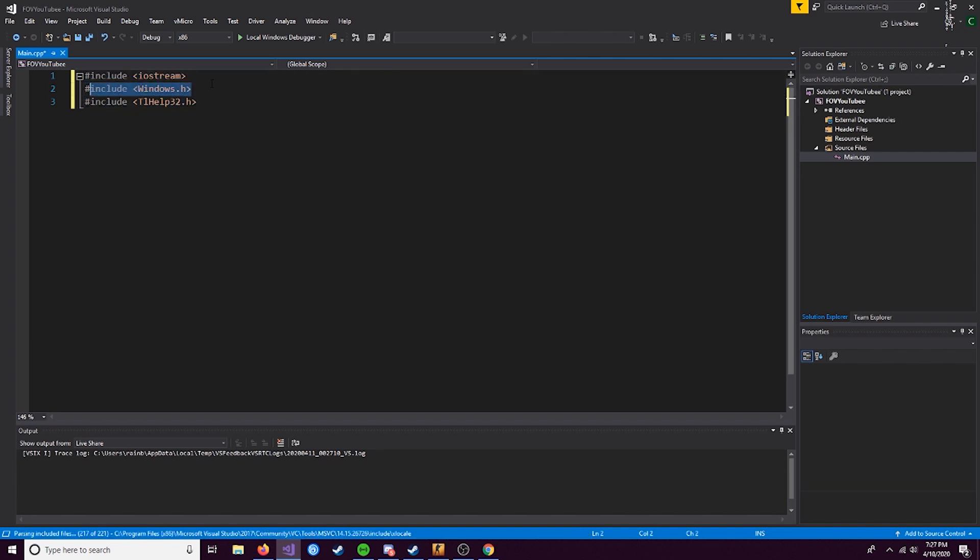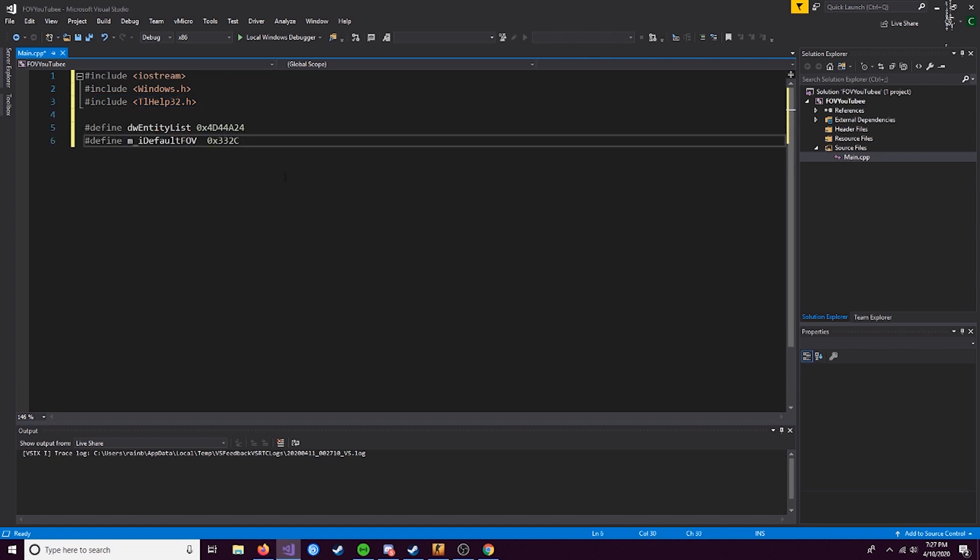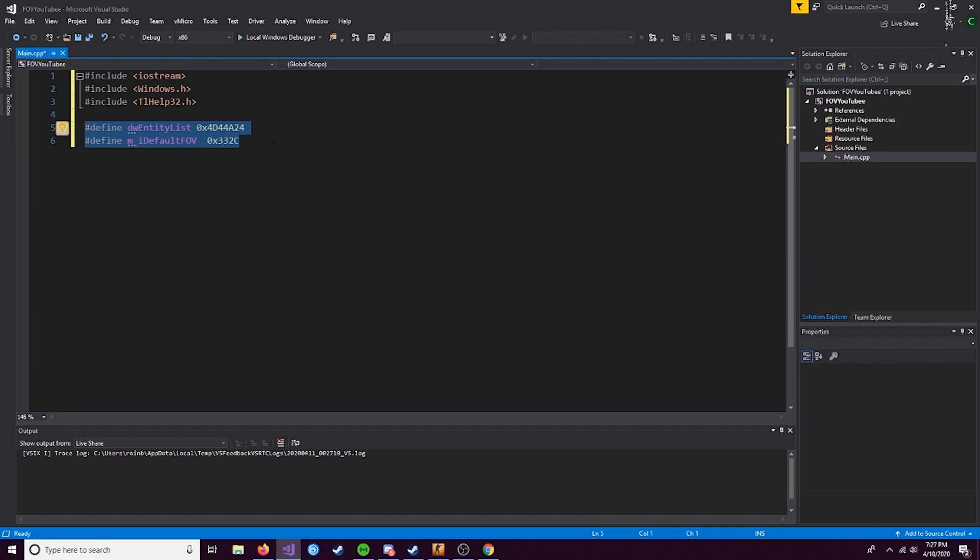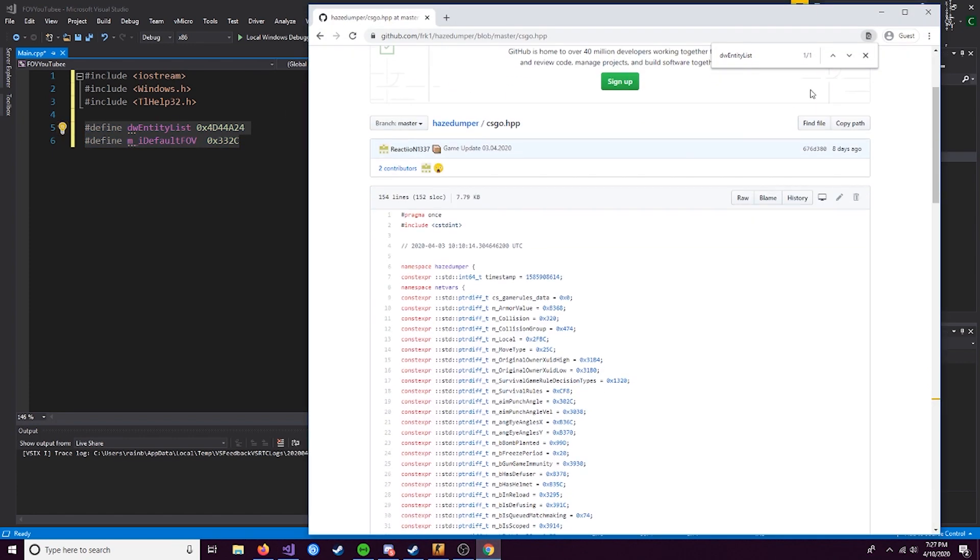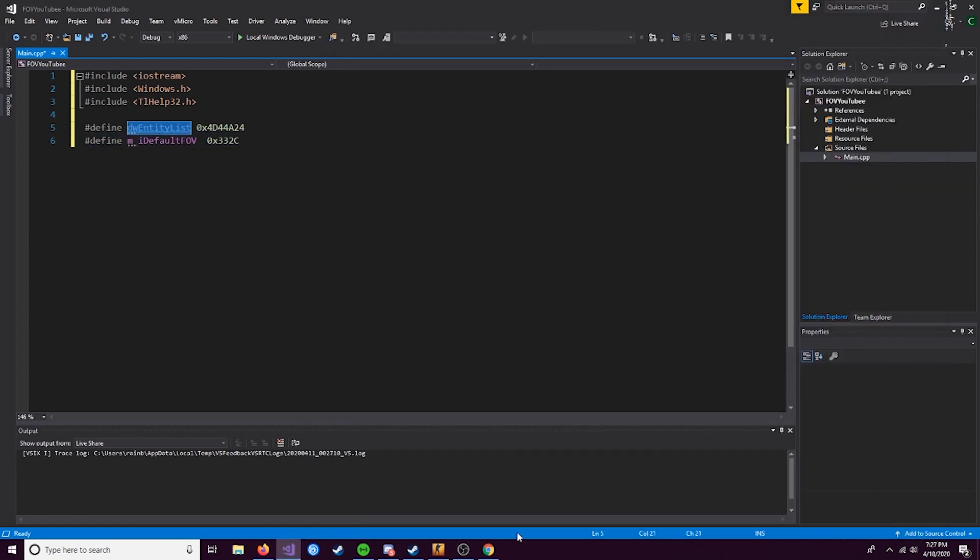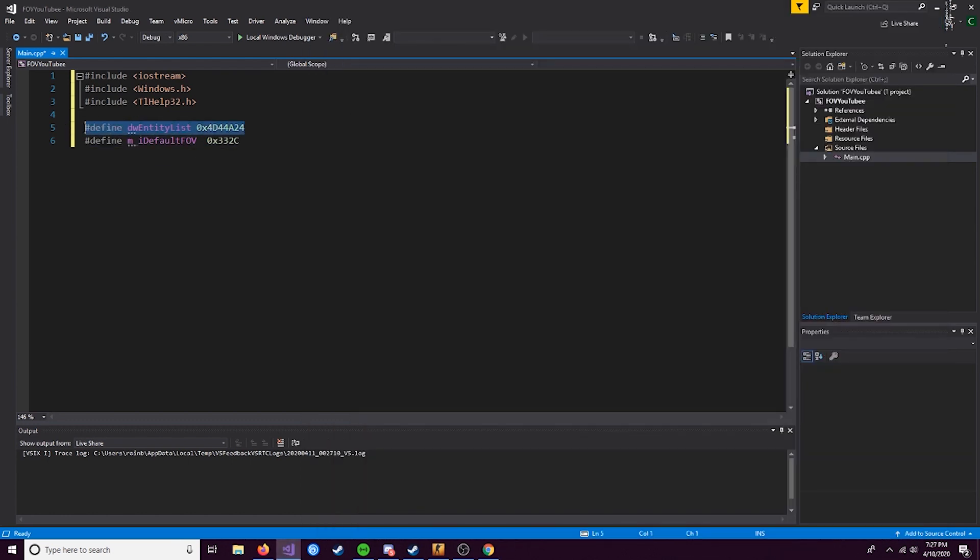Windows.h is used for a lot of the ReadProcessMemory, WriteProcessMemory, and functions like that. TlHelp32 is a function that we're going to use for some things we'll reference in a function called GetModuleBaseAddress that we'll define later. Right here we have our address and offset. There's literally only going to be two of these for this video.